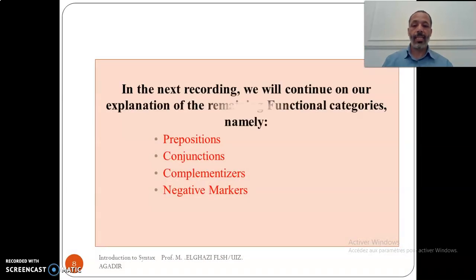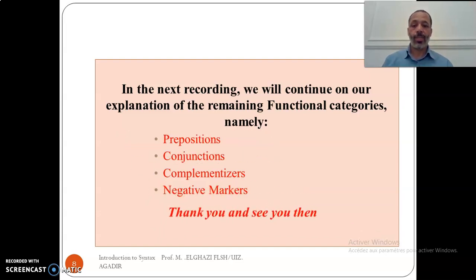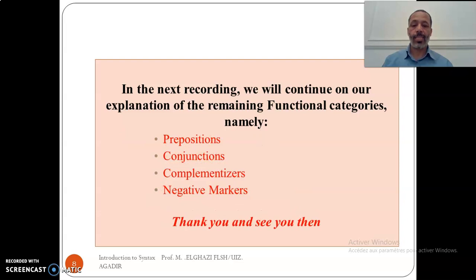The remaining functional categories are prepositions, conjunctions, complementizers, and negative markers. We are going to see these in the following lecture, insha'Allah. Thank you very much, and see you then.